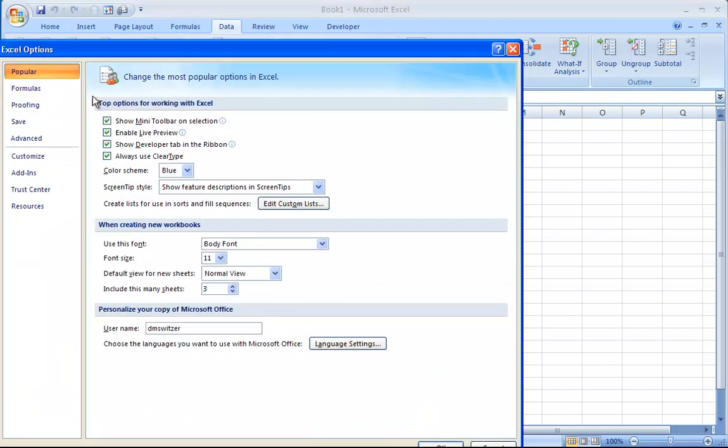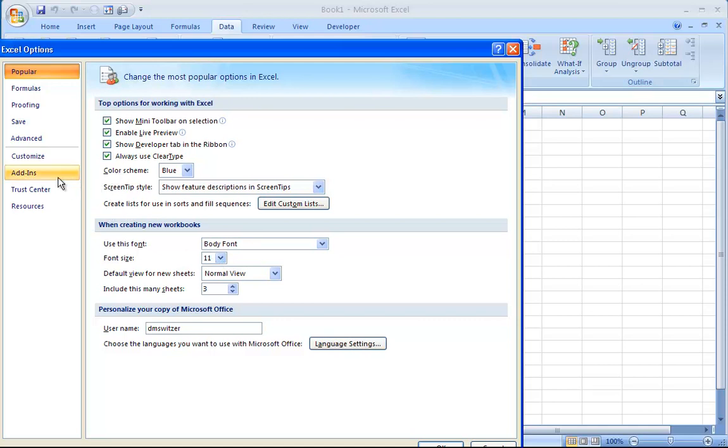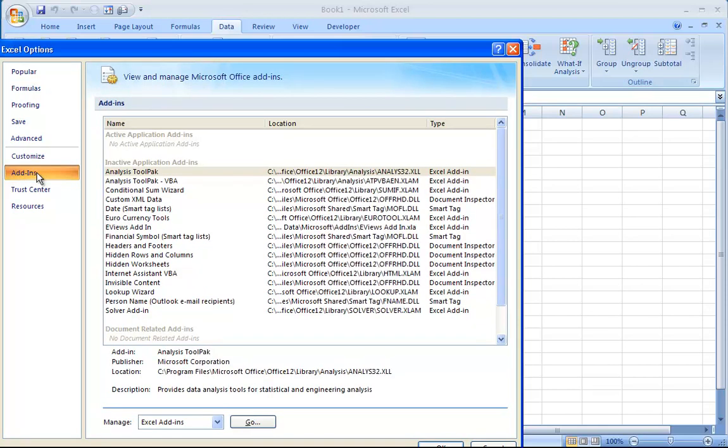When you're in Excel Options, there are lots of things you can change. For example, you can change how many sheets are included in a new workbook or what font you start with. But what we want is over here on the left in Add-ins.